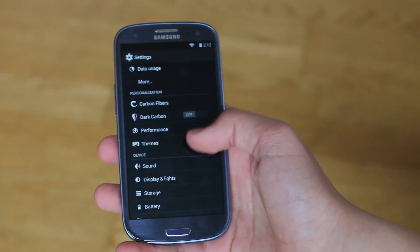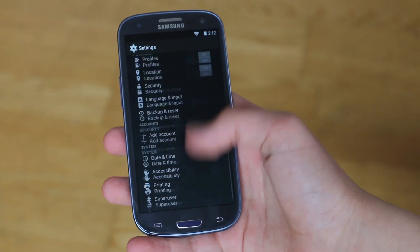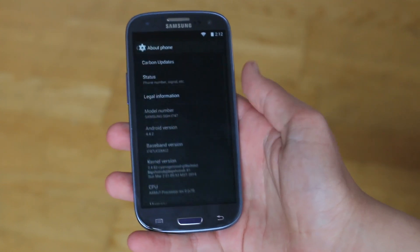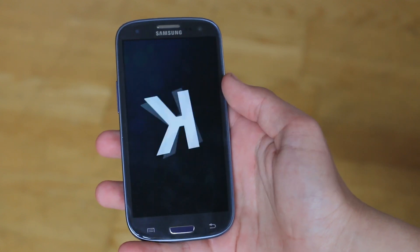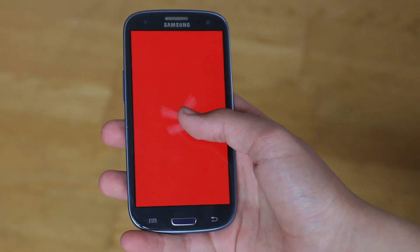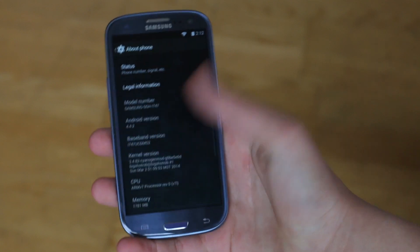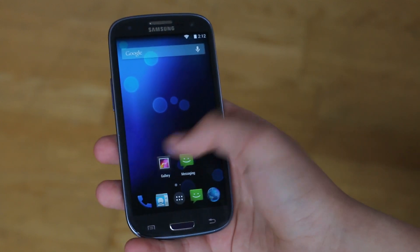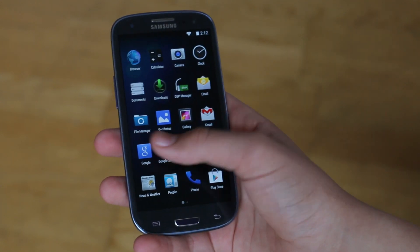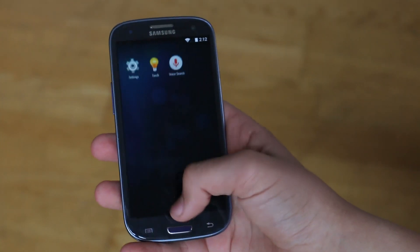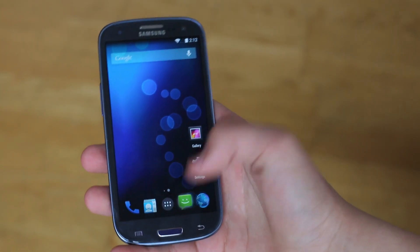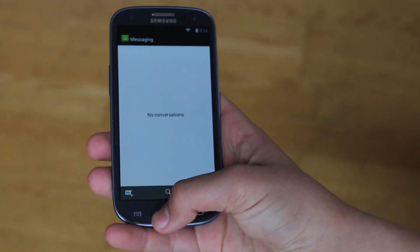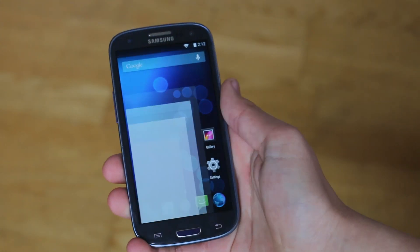Whenever I install any ROM on my Android device, it is always running the latest version of Android. So of course, Carbon ROM is based off of KitKat 4.4.2 which means you are getting that great KitKat goodness, those fast speeds, the fast smooth transitions and all the apps are opening up perfectly and smoothly and just what you'd expect from a KitKat ROM.